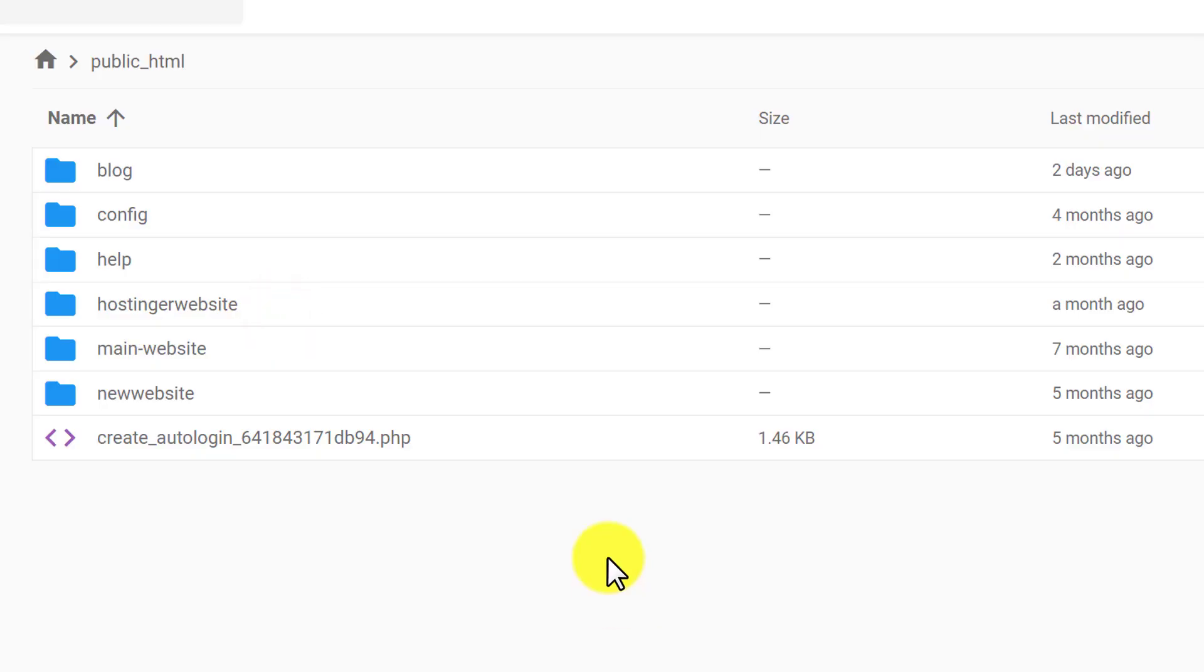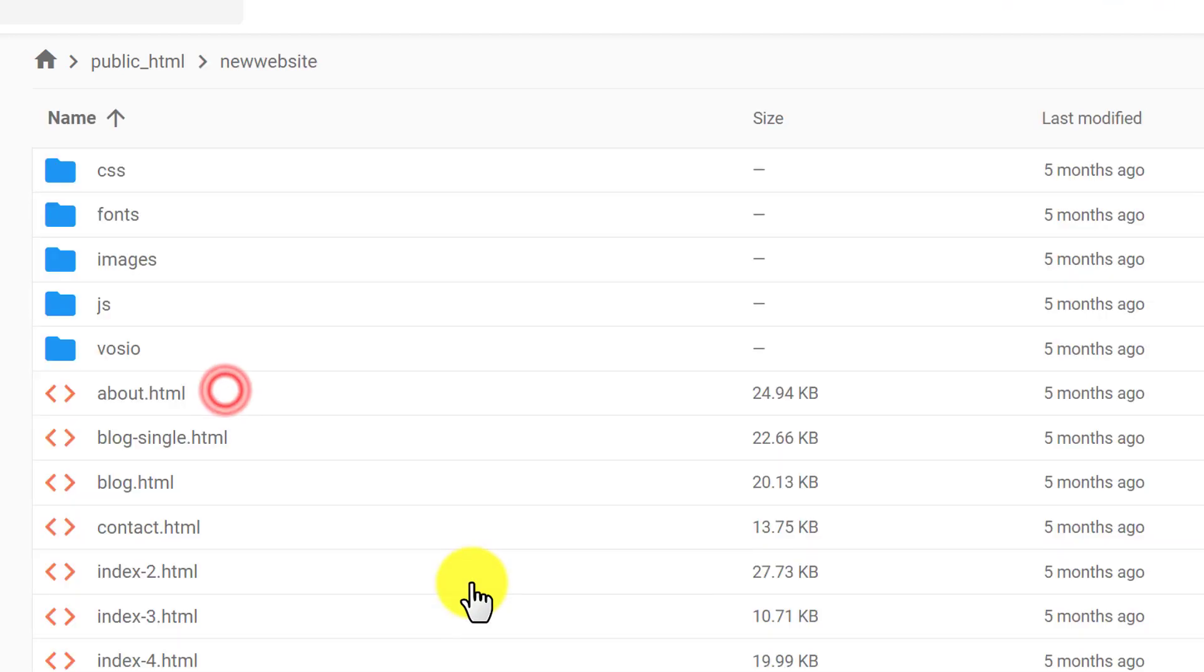Here it will show us all the files that are available on our web hosting. You will see different website folders. If you want to make changes in any website folder, just double click on it and it will be opened.